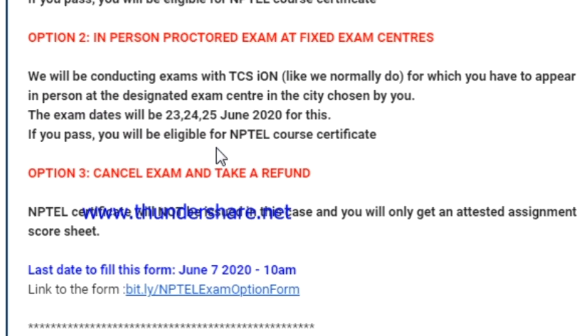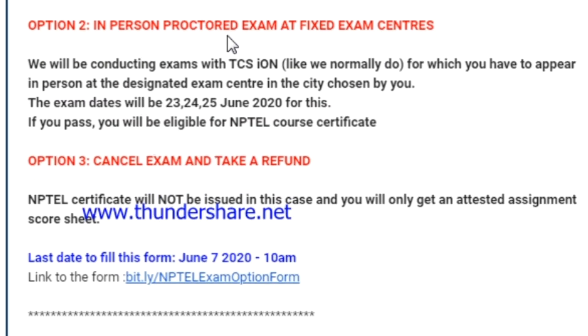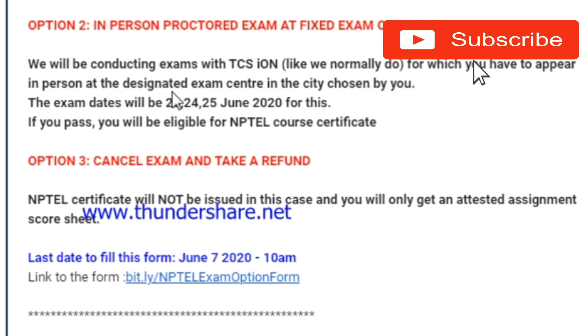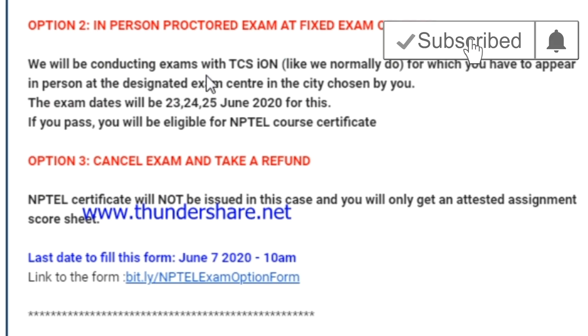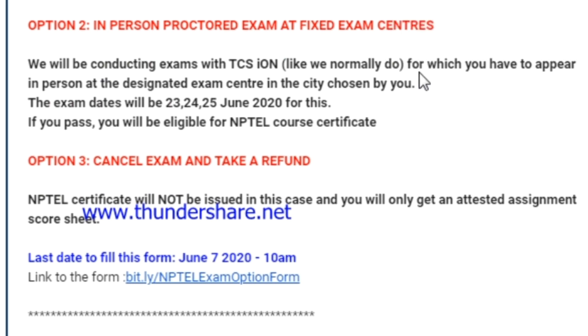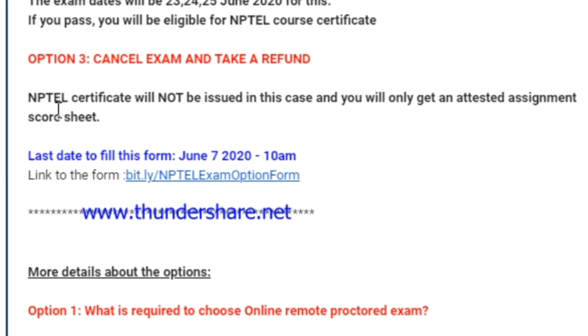Option two: participants write exam at fixed exam centers. Exam dates are June 23, June 24, June 25, and June 25.